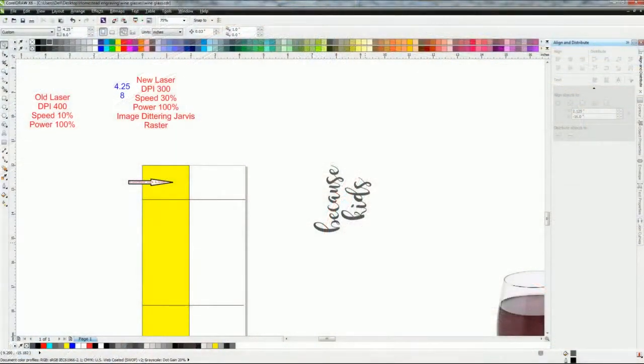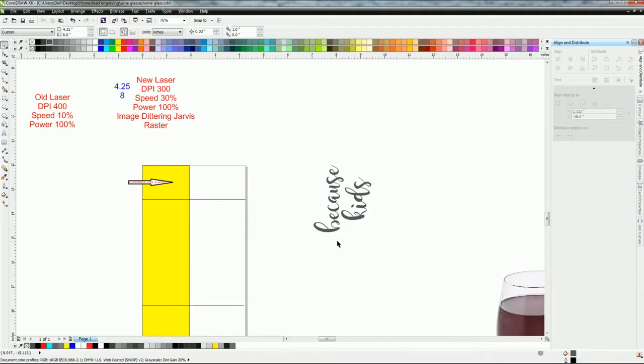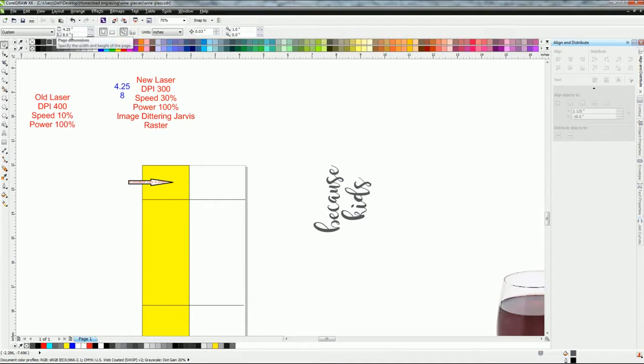Once you open your program up, you're going to have a blank page because you've never done this before. I'm going to help you set up your page. You want to go up to here, your page size, put in 4.25 inches and 8 inches. This is if you're going to use the Libby wine glass. These are the settings that work for us.